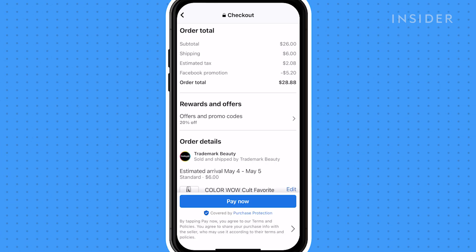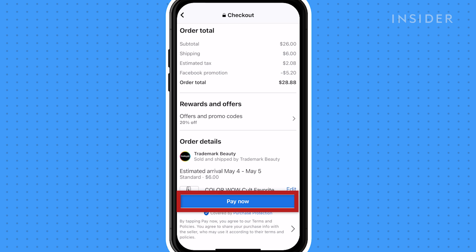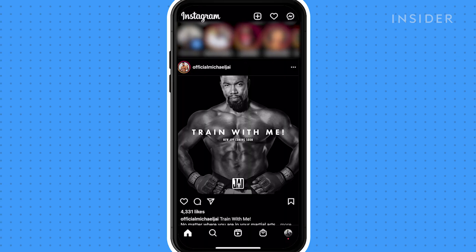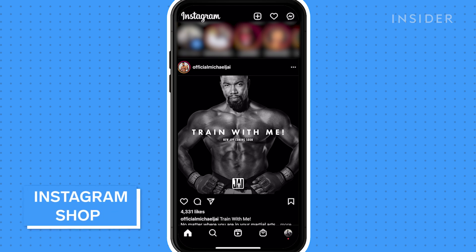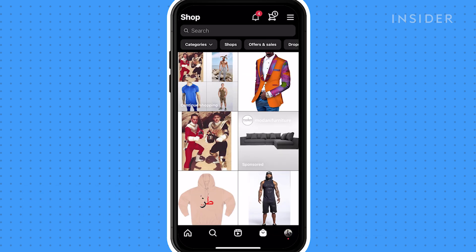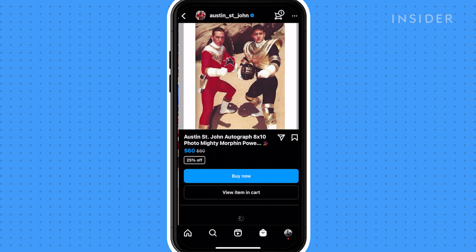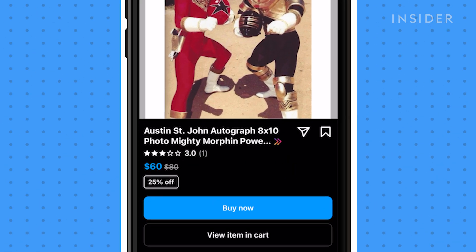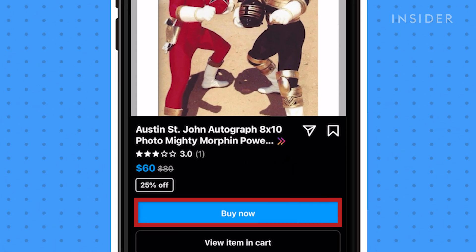To purchase goods from Instagram, select the Shop tab at the bottom of the screen. Seller profiles which allow you to use Facebook Pay will have a buy now button and two arrows, just like Facebook Shop, and the process is exactly the same.